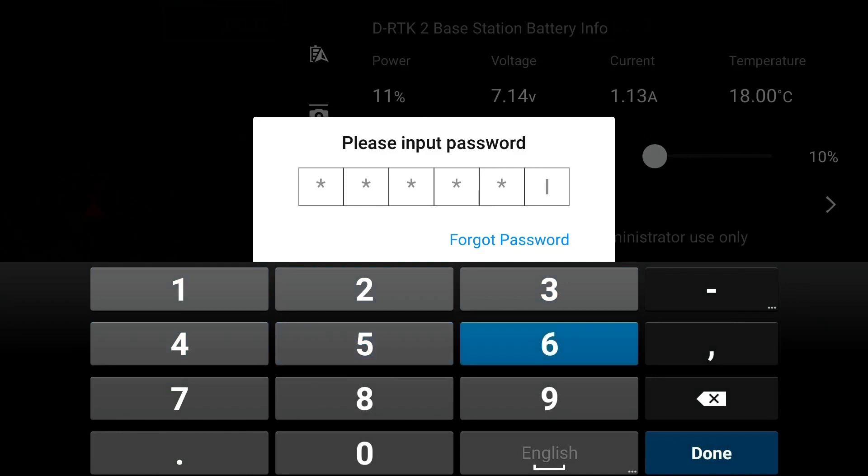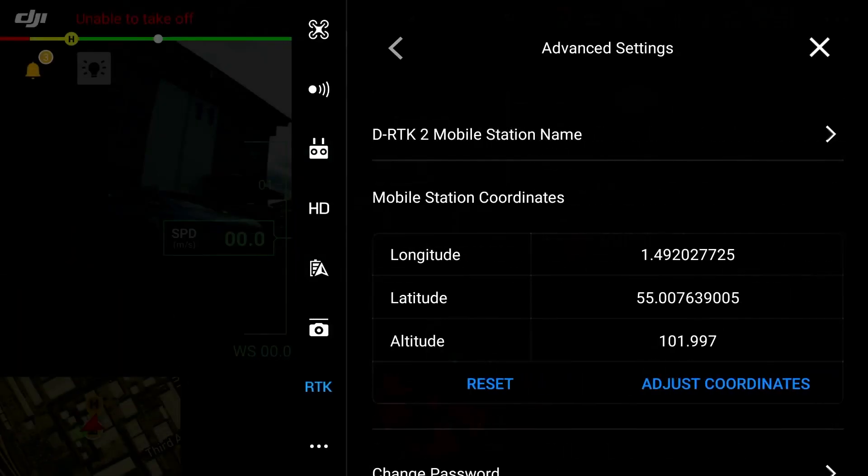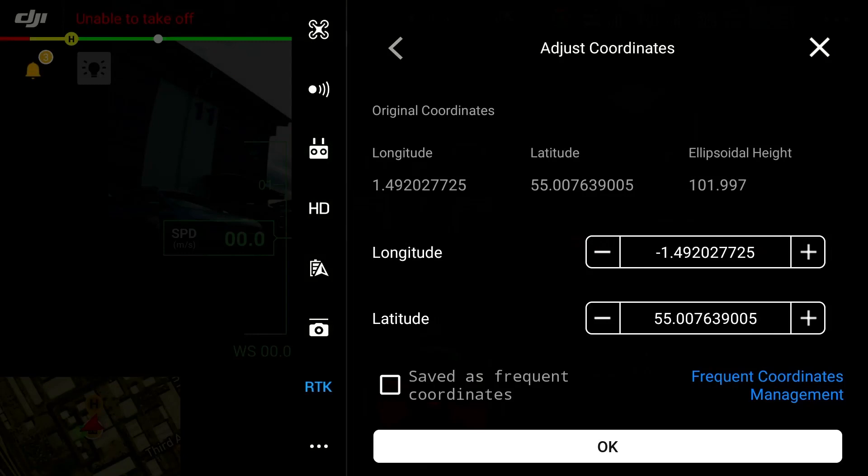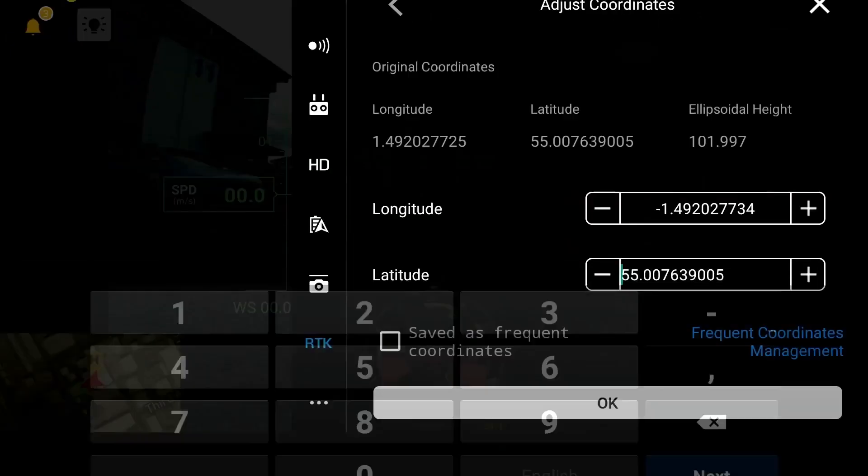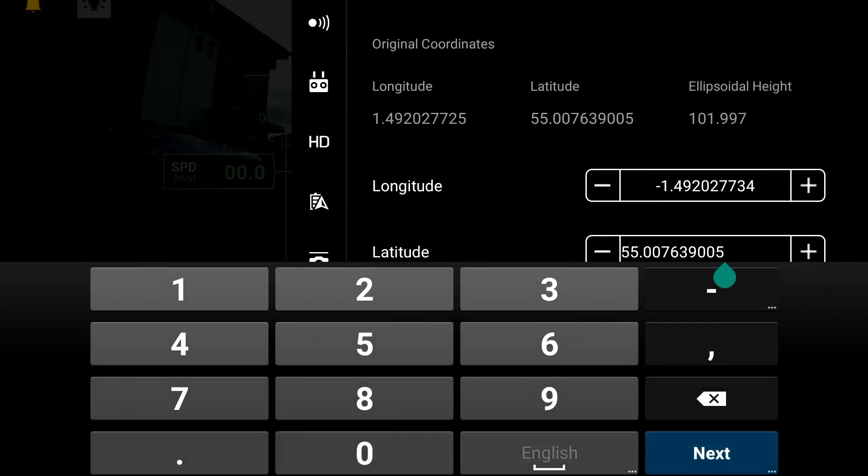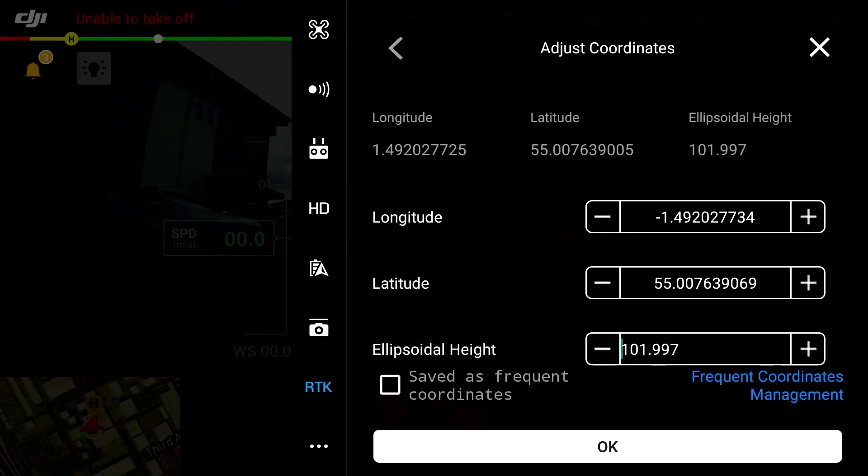Once you are inside of your advanced settings simply input the known coordinates latitude and longitude as well as the height. At this stage it is important to note that you will need to add the DRTK2 height onto your known coordinate height as the DRTK2 measures from the antenna. As standard the DRTK2 measures to 1.8 meters however it is always best to measure using a measuring tape.